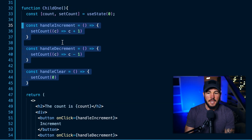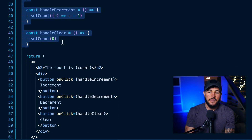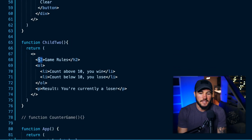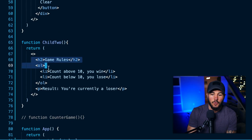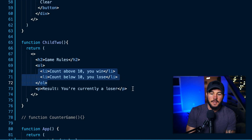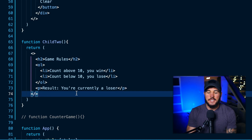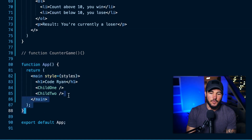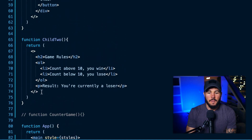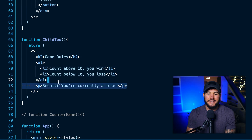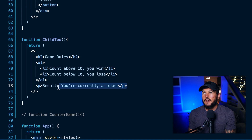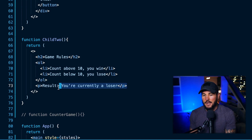This video isn't about managing state or the useState hook specifically — I have other videos on those topics. Child two is where my game rules are. It lists those rules in an ordered list, and it's where I want to show the result of my game. Currently it just says 'you're currently a loser,' but I want this to be reactive to what the count actually is. I want logic that says: if the count is greater than 10, you win; if the count is less than 10, you lose.